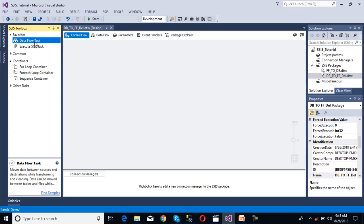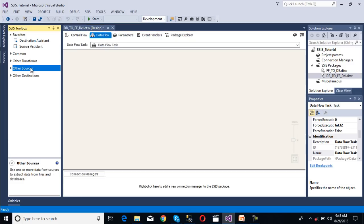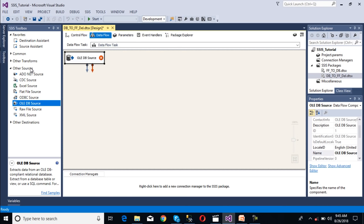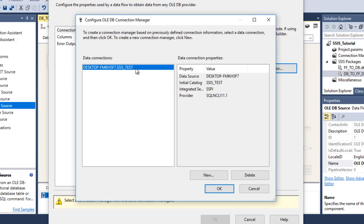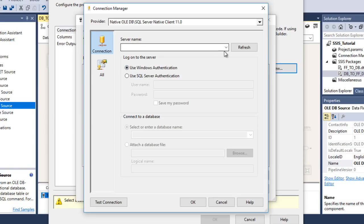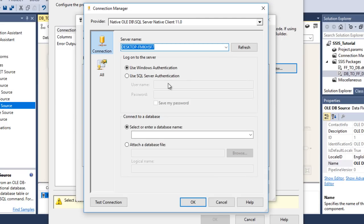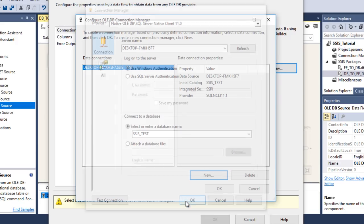Now we need to use a data flow task because we are going to transfer data. Once we double-click on this, it will directly move to the data flow panel. Here we want to get data from the database, so we need to use OLE DB source. Once we double-click on this, it will ask for a connection manager. Initially we don't have any connection manager, so we need to create a new connection. Click on New, enter the server name, and then it will ask for the database name. We want to connect with SSIS Test. We can test the connection — connection succeeded.